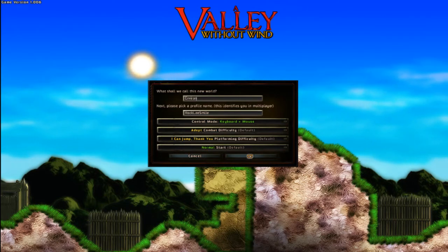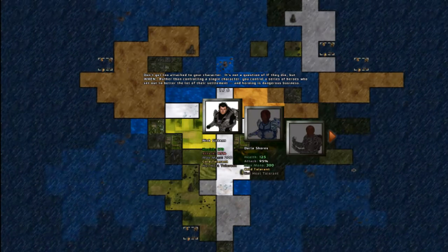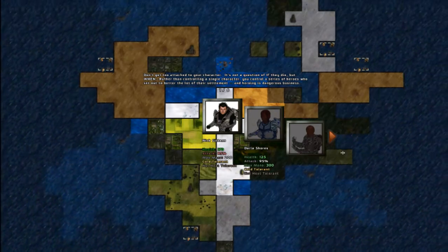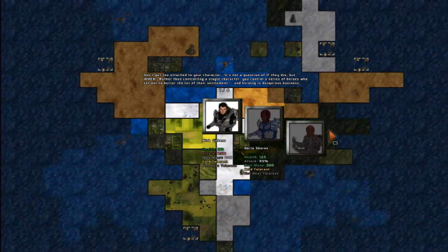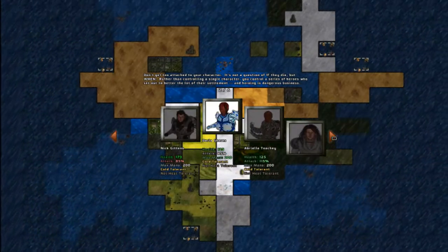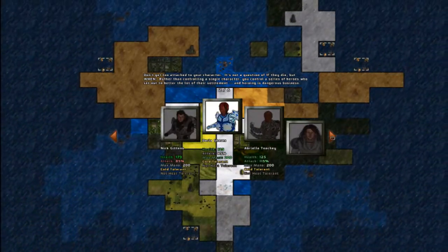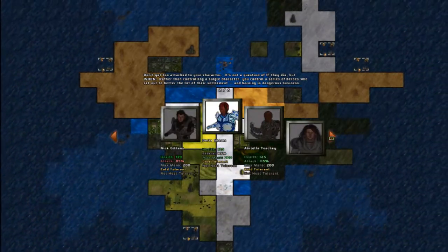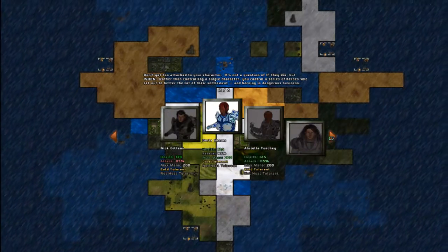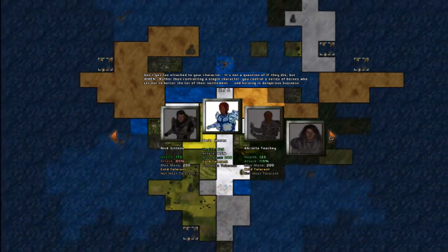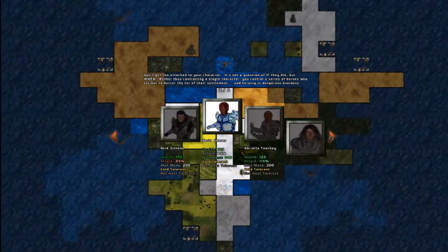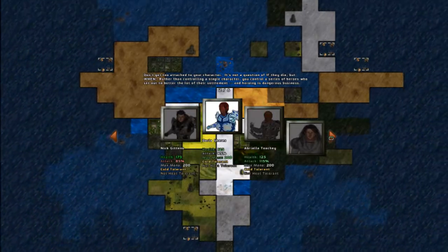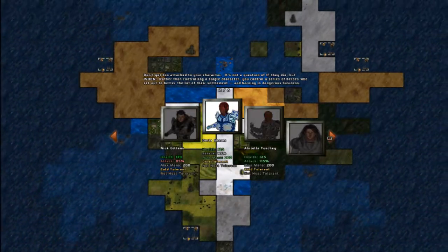So if you prefer a harder jumping challenge or a harder combat challenge, then the game's ready to provide that. Now you get to pick a character, but the game reminds you at the top here, don't get too attached to your character. It's not a question of if they die, but when. Rather than controlling a single character, you control a series of heroes who set out to better the lot of their settlement. And heroing is dangerous business.